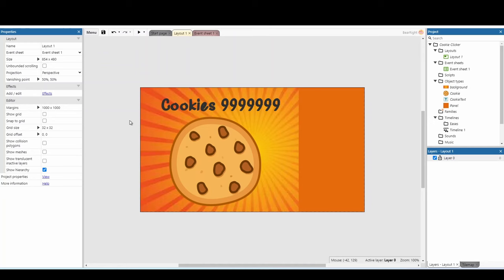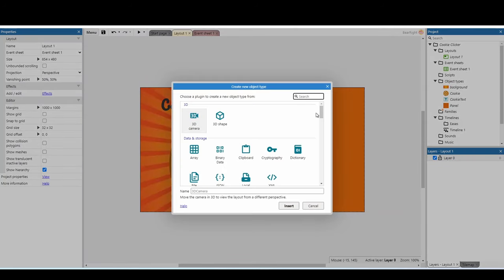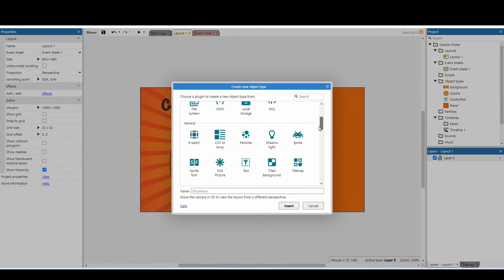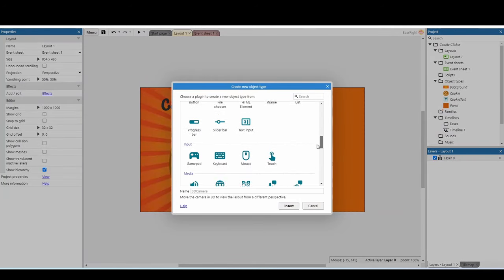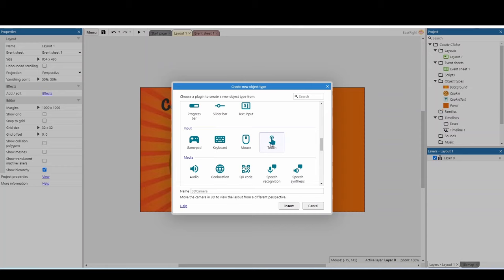Next we need to add an input device. Scroll down to the different input options — we can use Touch if we're making this for mobile, or Mouse. We're just going to use Mouse for today, but if you're targeting mobile, you can use Touch instead.